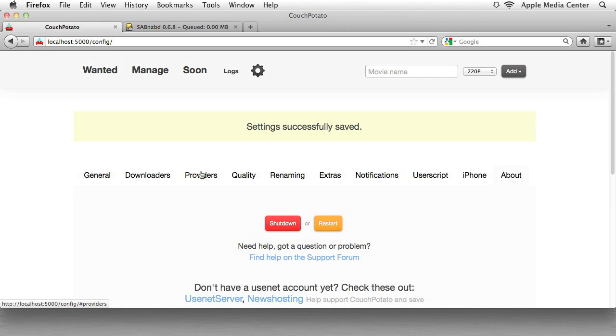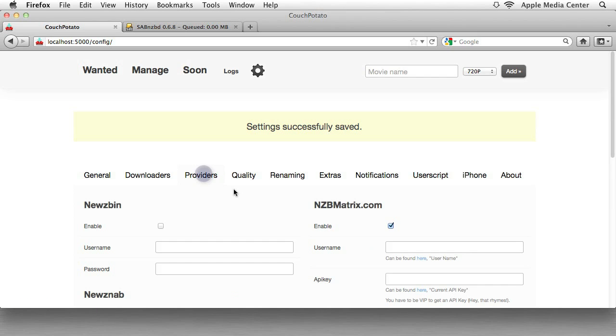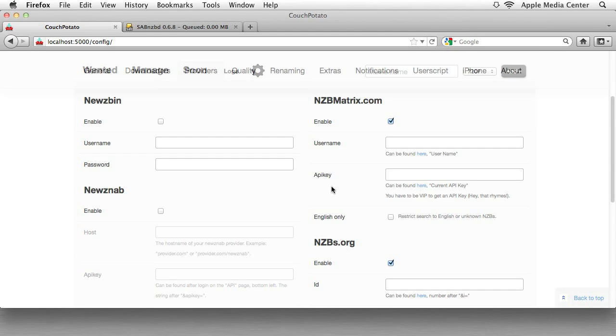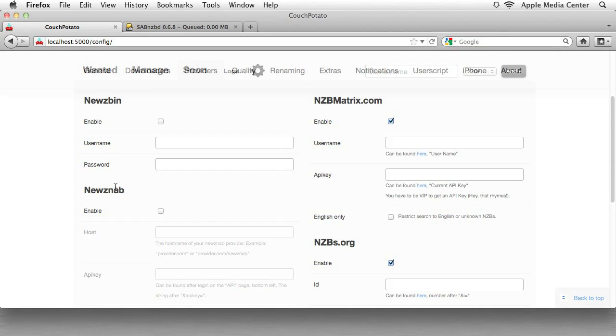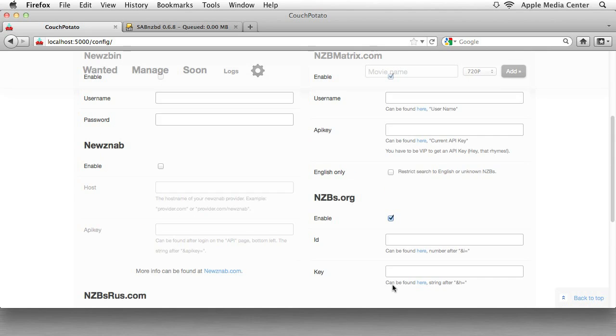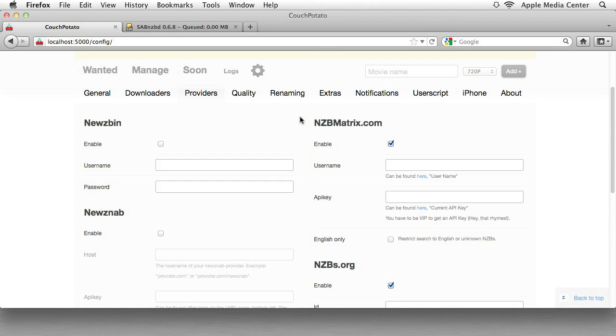Then we want to go to Providers. Now this is where you need to have an NZBMatrix account or one of these other accounts. Newsbin, NewsNab, or NZB.org, or NZBs R US. Some of these are free. Some of these are not. The one that's not free is NZBmatrix.com.